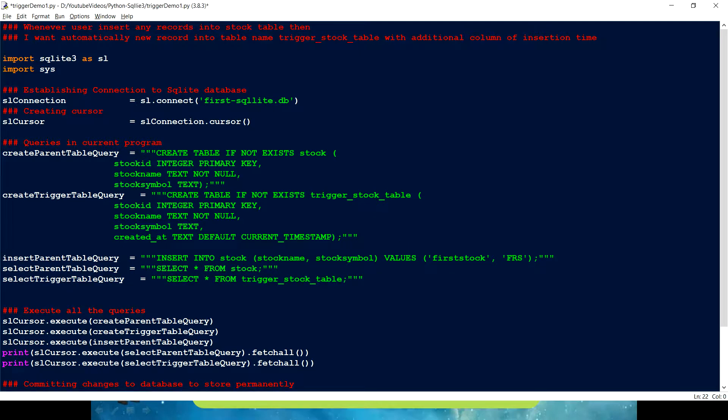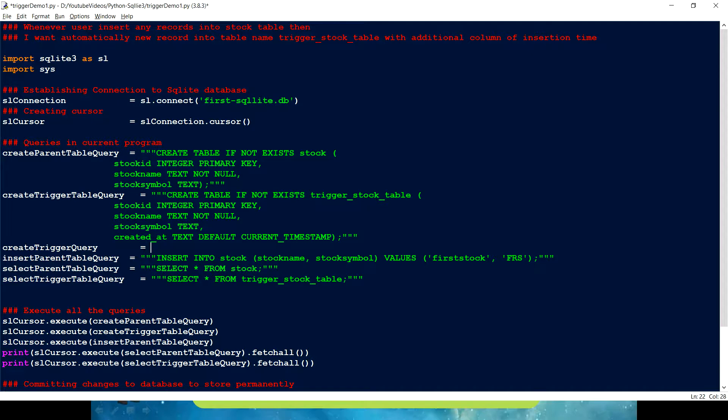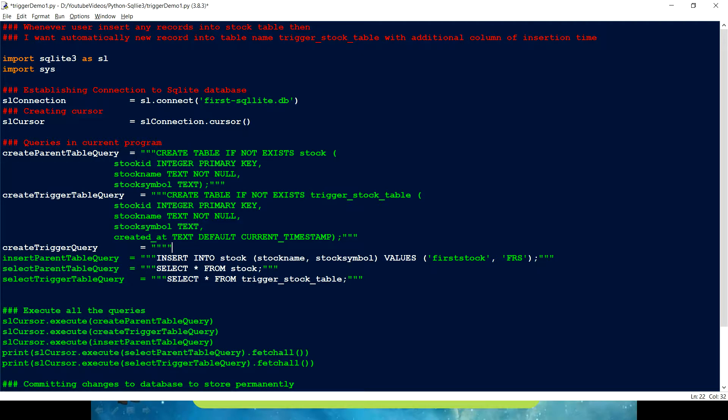So, to have a trigger, first we have to create a trigger. Right. So, for creating a trigger, I am just putting a create trigger query. And to have a trigger, it's pretty much same like what we have for create trigger. Same thing what we use for create table. Then we have to give a name.